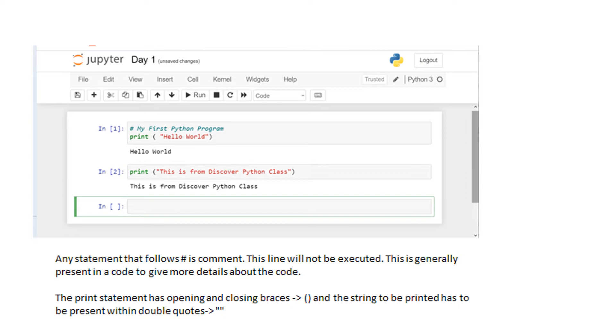Now let us look at the first program. I have put a comment which comes with a hash. Comment is something which can be followed after the hash symbol.